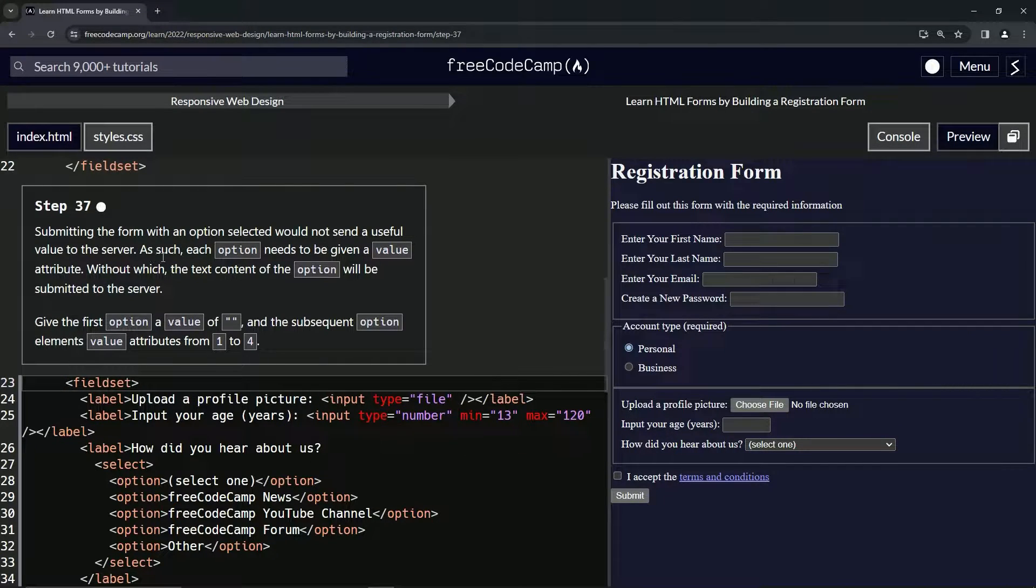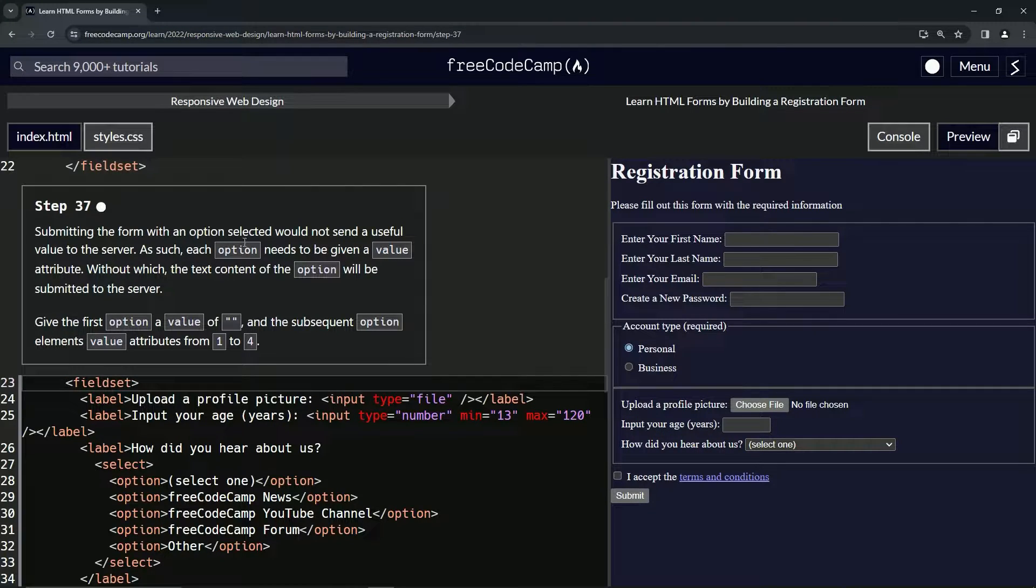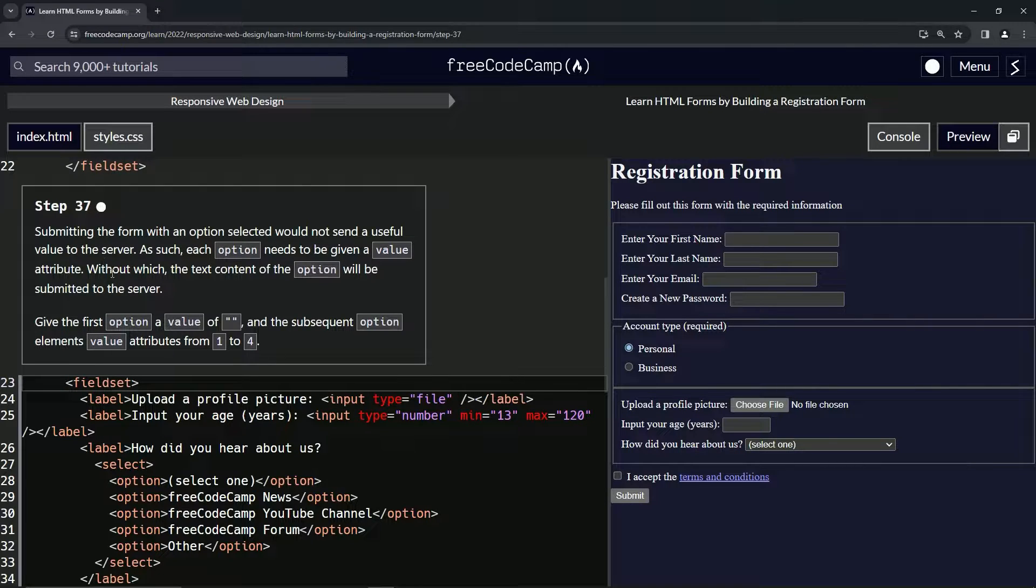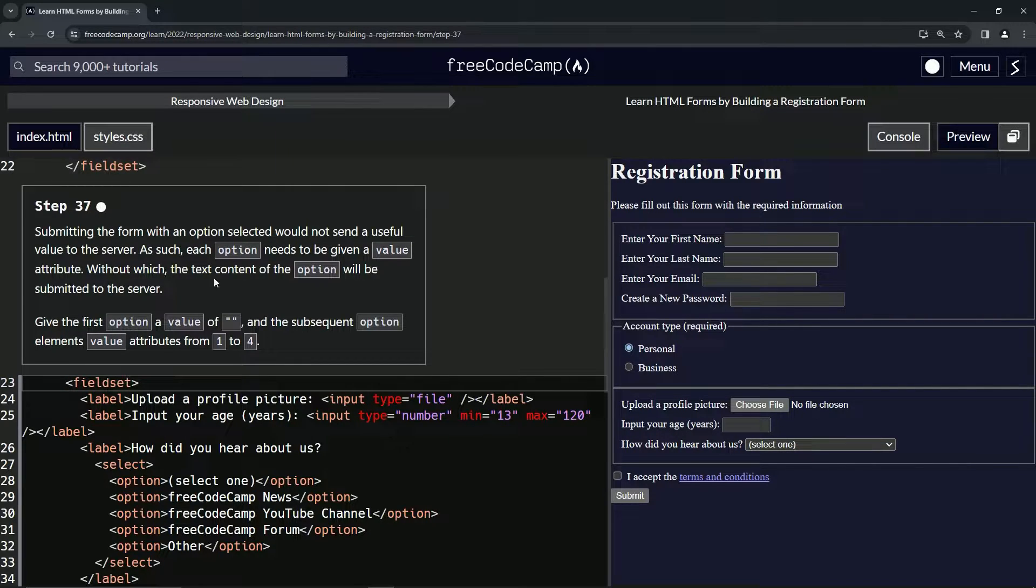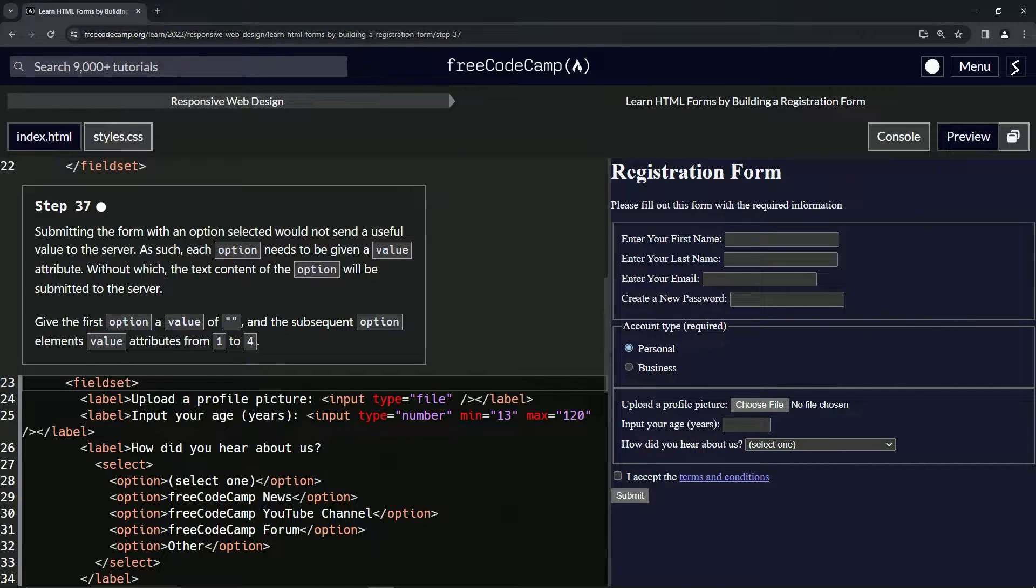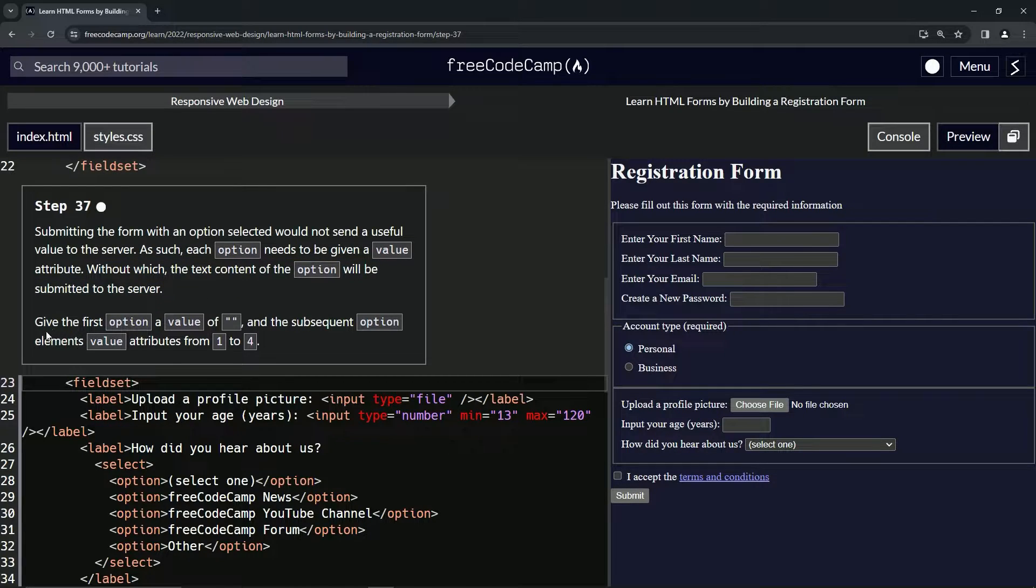As such, each option needs to be given a value attribute. We looked at that when we were looking at option many lessons ago. Without which, the text content of the option will be submitted to the server. I don't know what that means, I've never seen a sentence like that in my life.